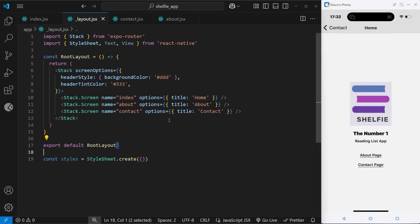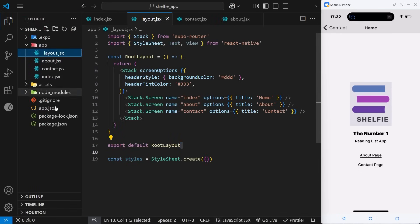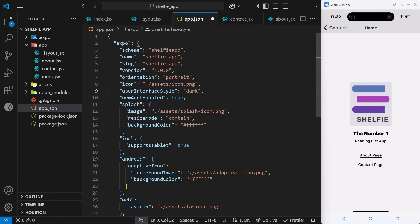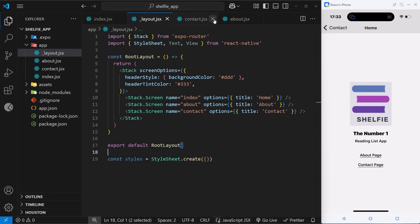Inside the app.json file you can see an option called userInterfaceStyle where we can override the device setting for developing and testing. Right now it's set to light, but we could change it to dark and access that value within the app to conditionally style things differently. If we change the value right now and preview the app, nothing would change visually because we're not actually using that value anywhere. That's what we're going to do now using a special hook called useColorScheme.